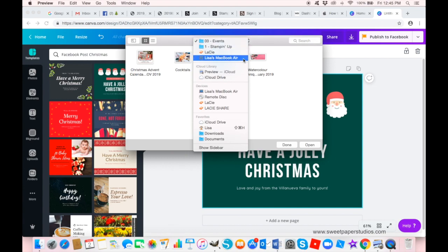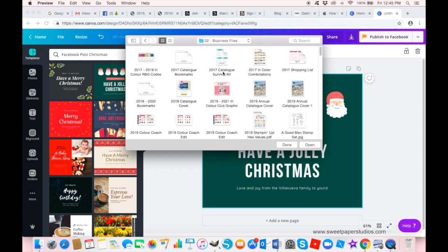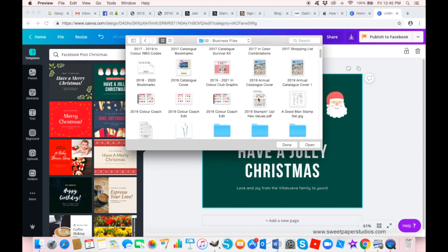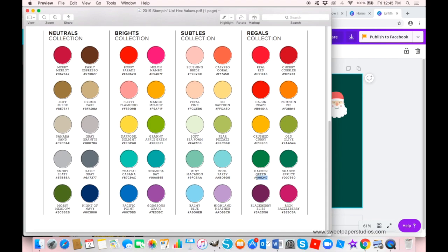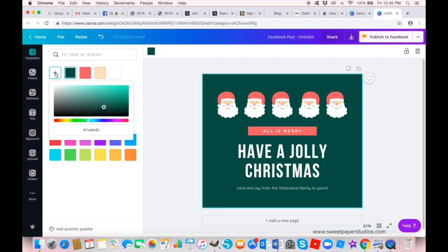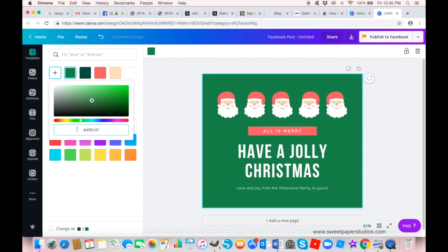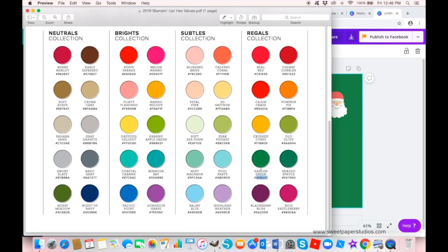To match your branding, you can find your files and pull up your Stampin' Up folder with your business files. Pull up your color chart and find the hex values. I want to change this to Garden Green, so I'll copy and paste that hex number. Click in the color box first — this is where you can change the background color. Go to 'Add a New Color,' paste that hex value, press enter, and you've just changed this background color to match your Garden Green color for Stampin' Up.